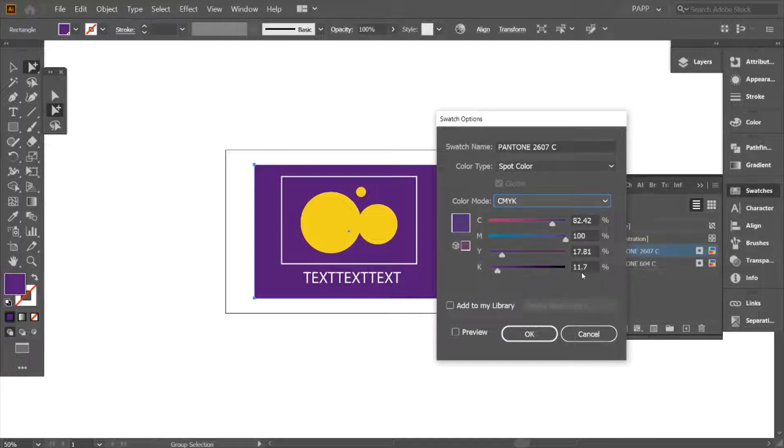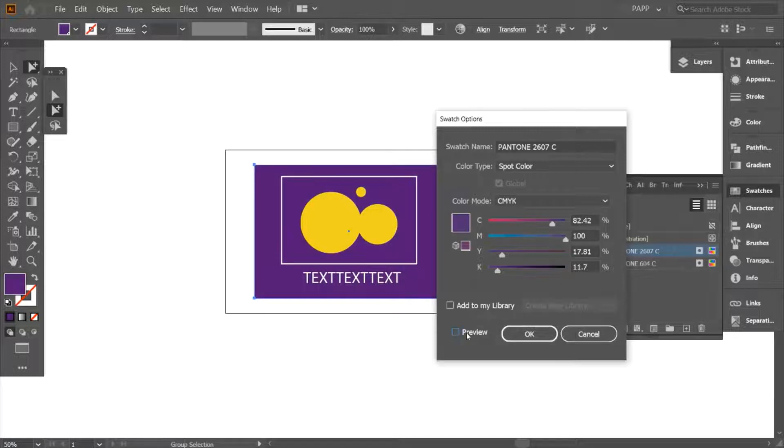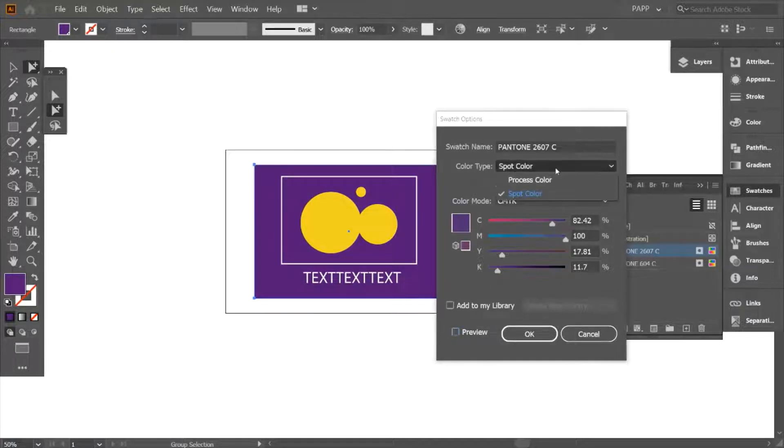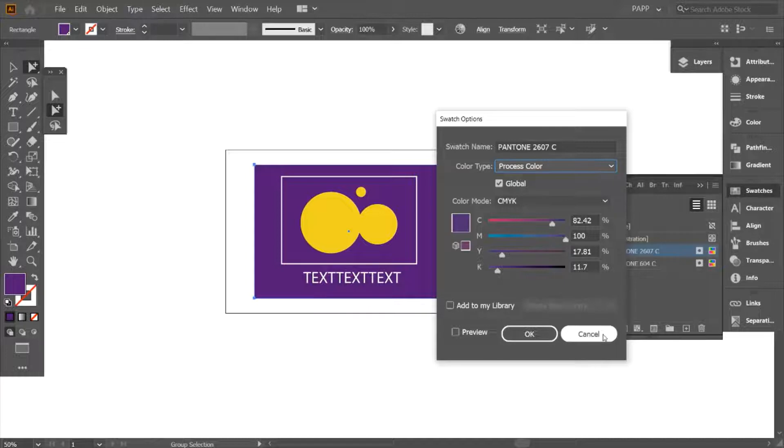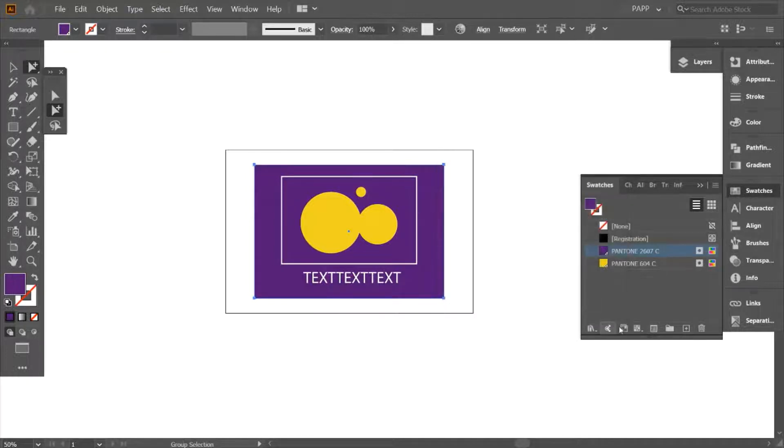And if we look at before and after, it will look different. But of course this is why we have spot colors, in order to enable us to print those vibrant colors that we just can't accomplish with CMYK. So that's one way that I could change it from spot to process.